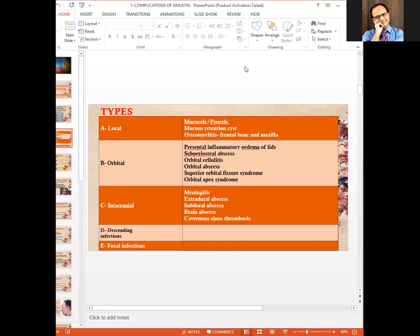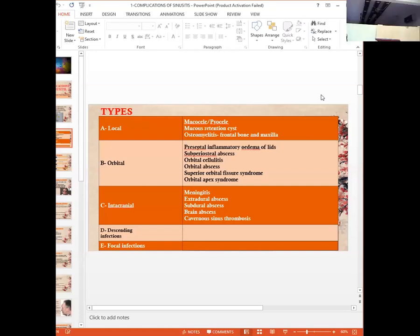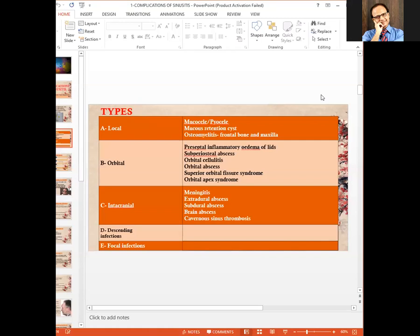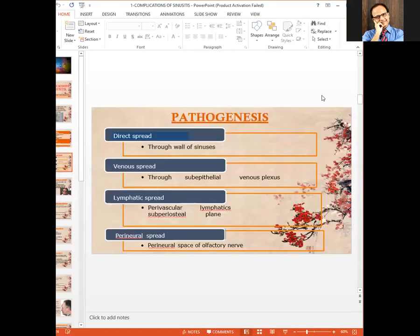Orbital complications include subperiosteal abscess, orbital cellulitis, orbital abscess, and orbital apex syndrome. Intracranial complications range from meningitis to extradural abscess, subdural abscess, and brain abscess. Descending infections refer to the spread of infection to neighboring areas such as the pharynx, middle ear, or larynx. Focal infections involve spread to distant areas of the body through blood or lymphatics. Pathogenesis of spread can occur via direct, venous, lymphatic, or paraneural routes.